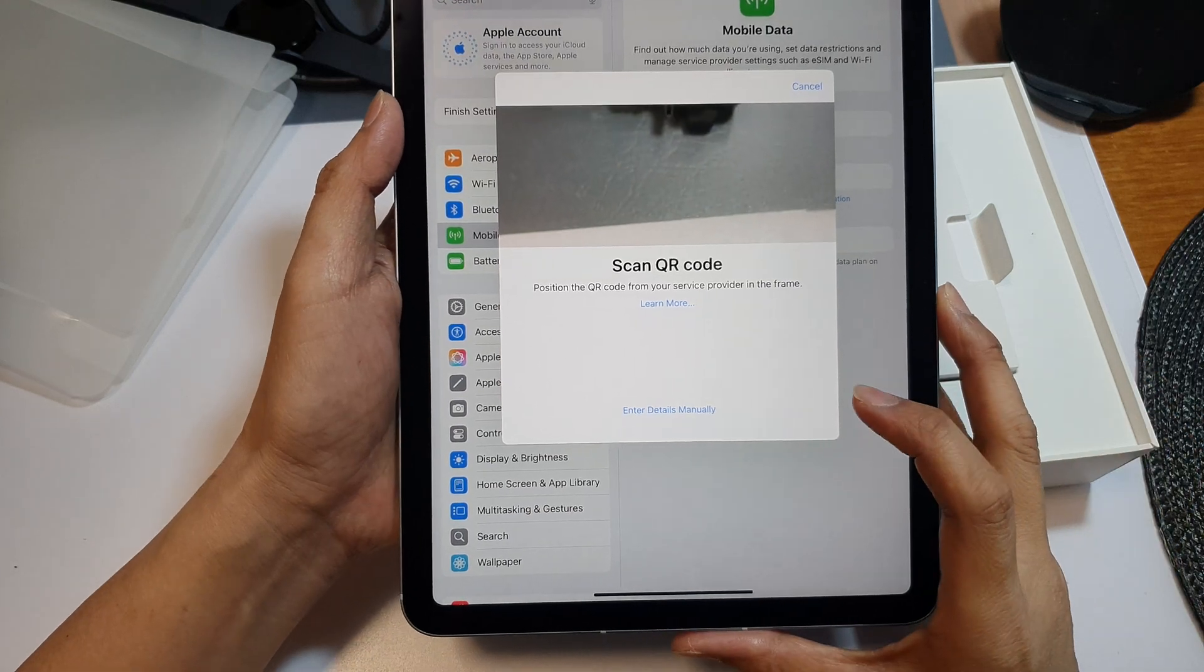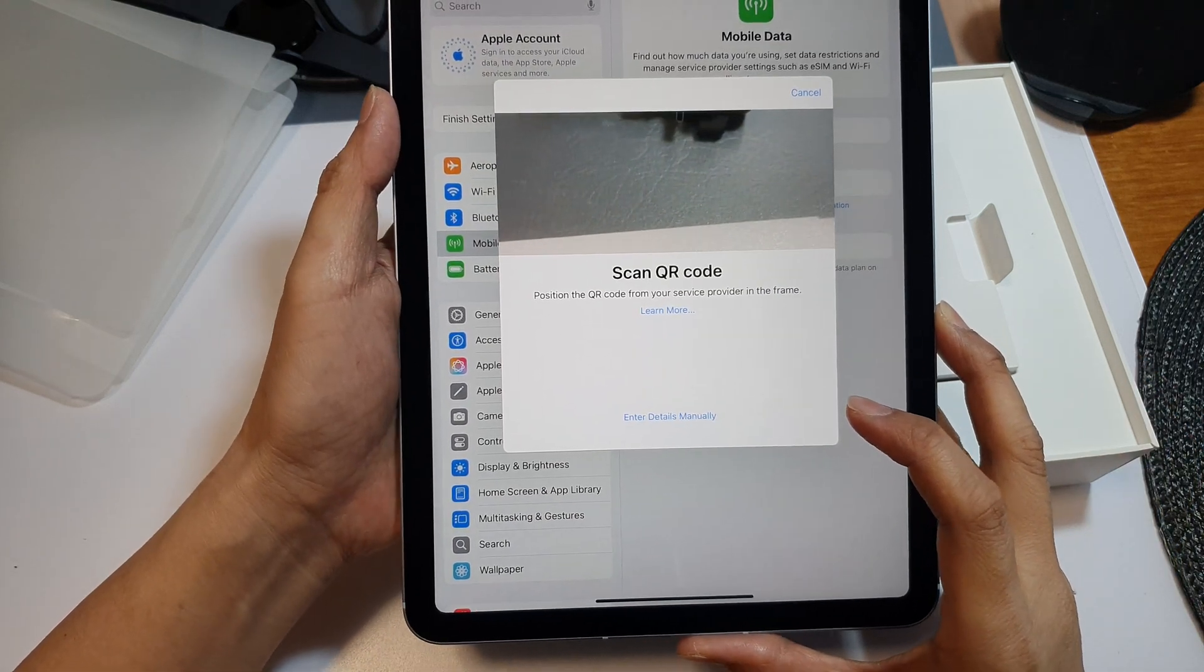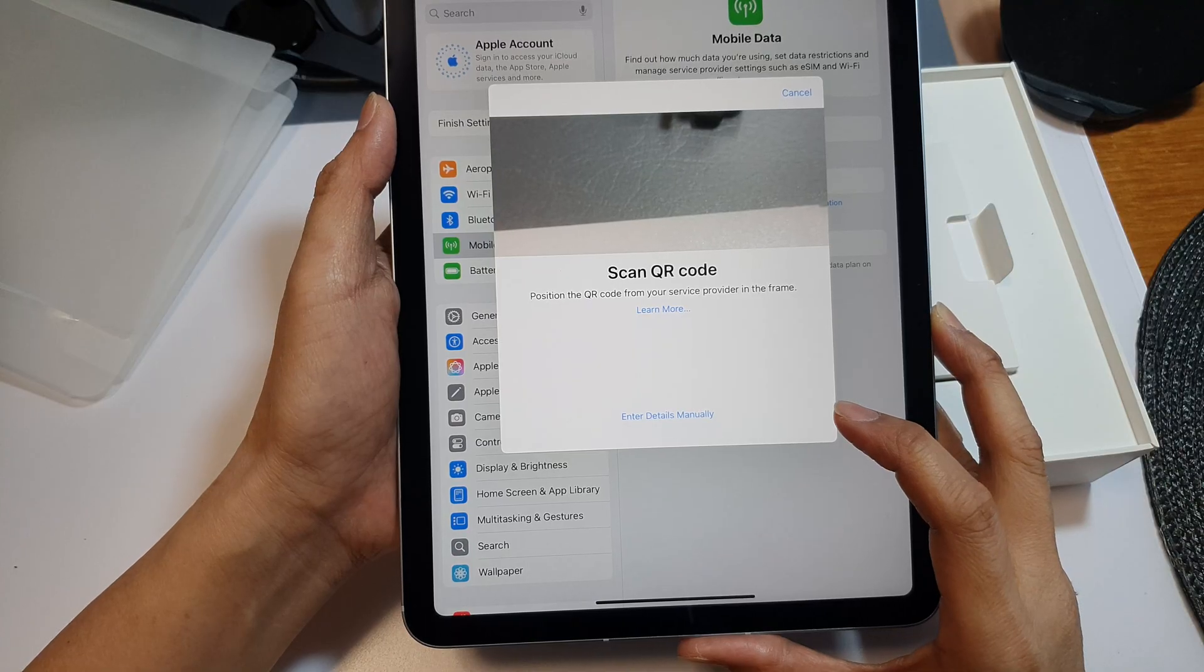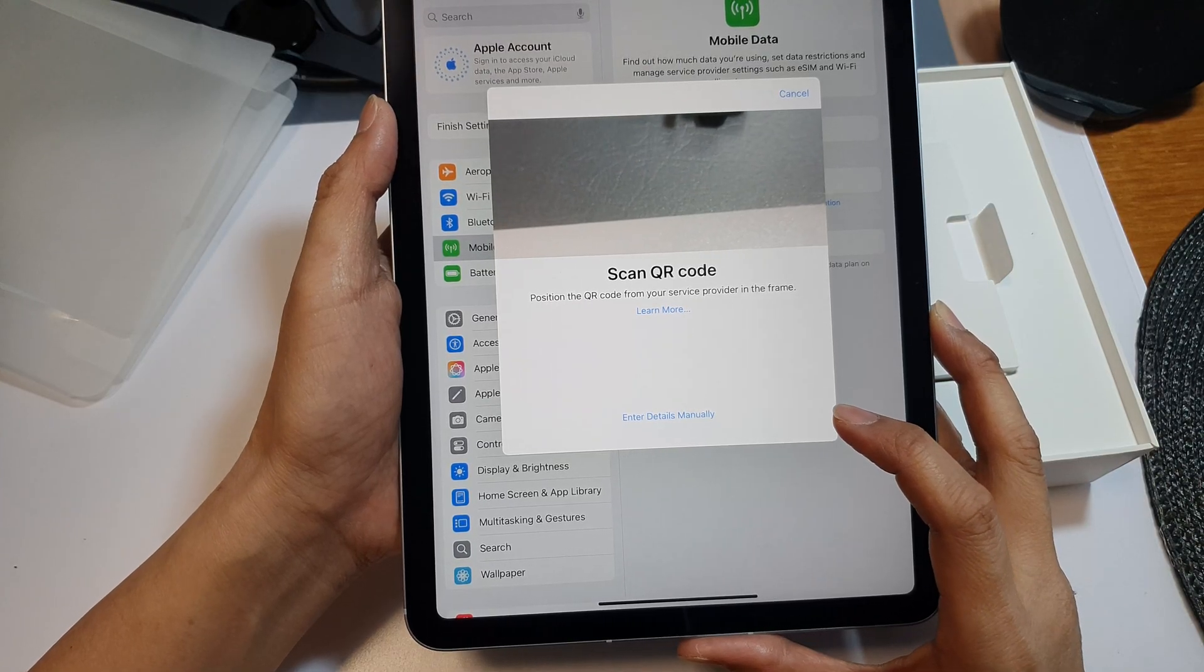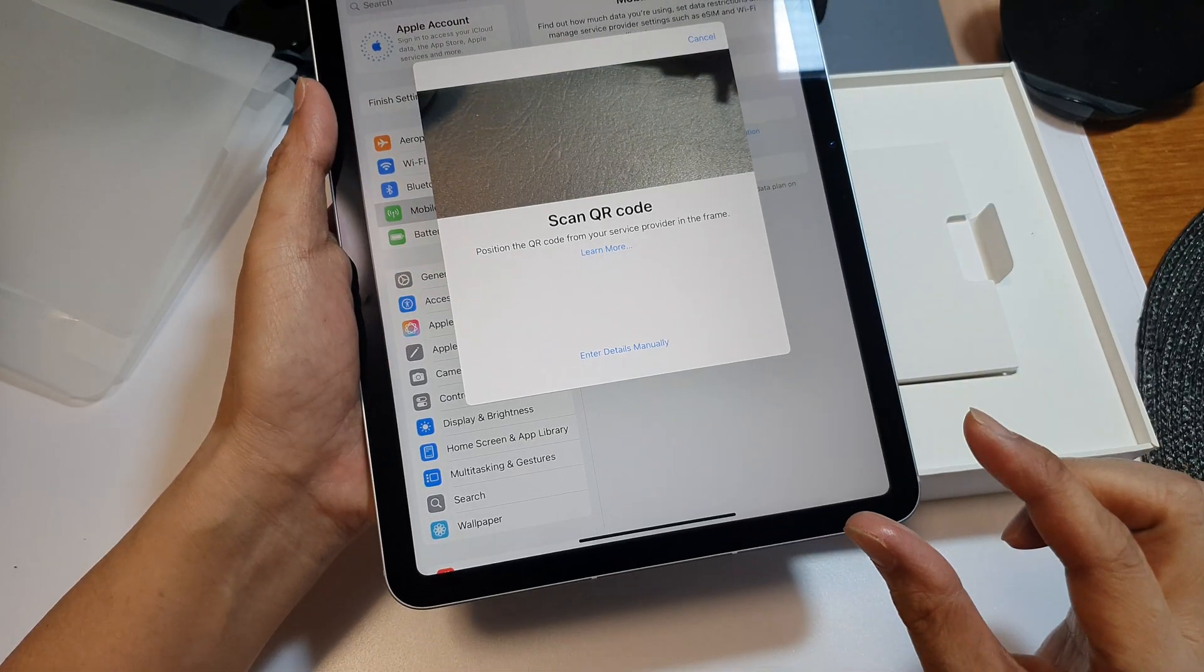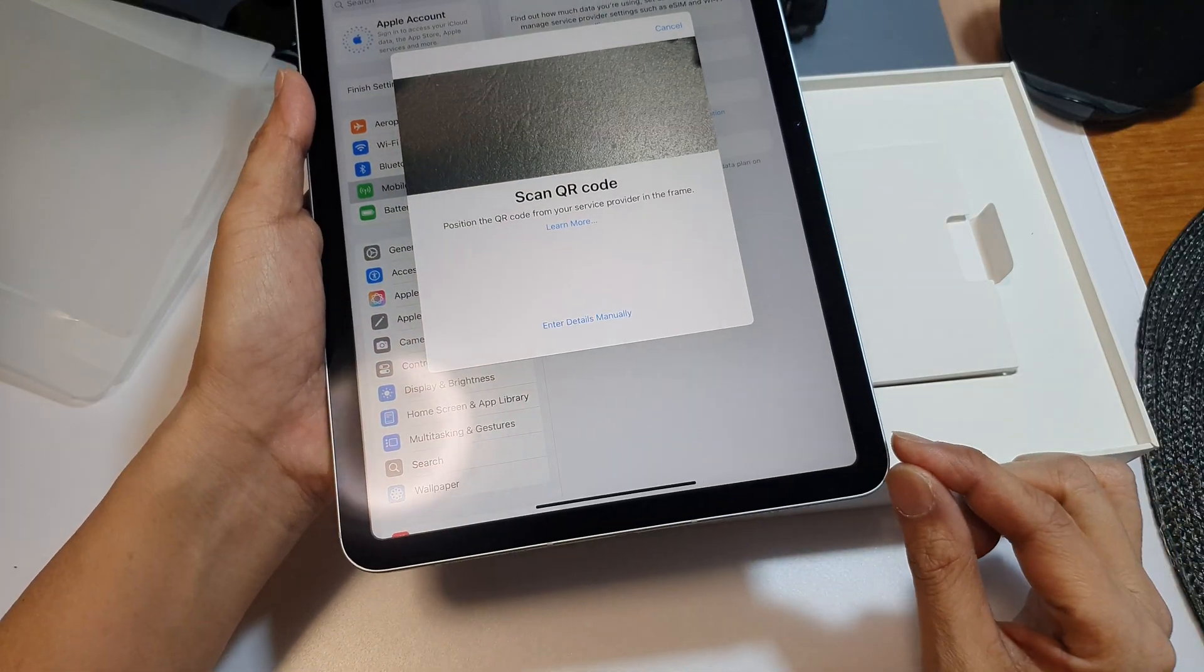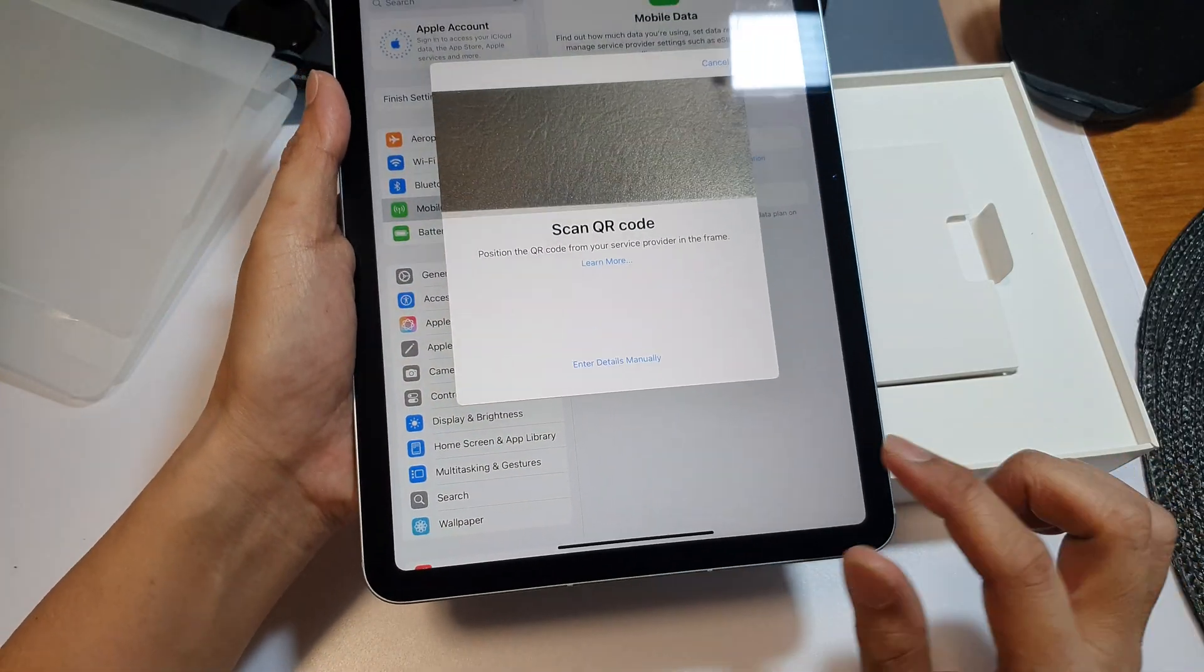How to set up your SIM card or eSIM on the iPad Air 2025. Now with the iPad Air 2025, it doesn't actually use a physical SIM, so you cannot insert a physical SIM. You need to use an eSIM.